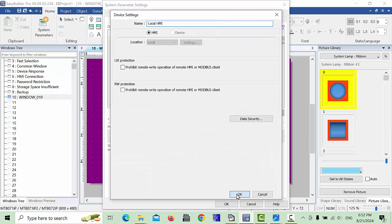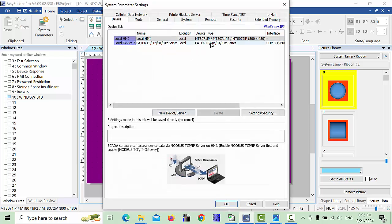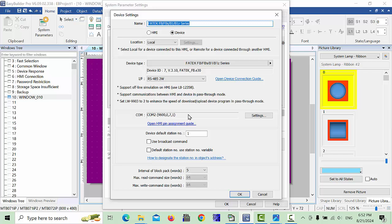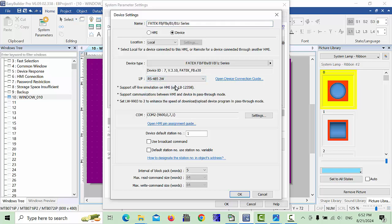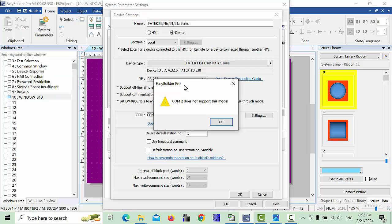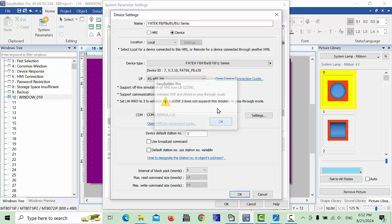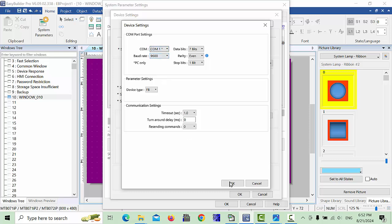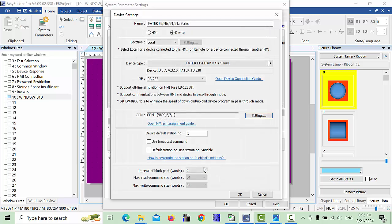Click OK. I am using MT8071IP and this Fatek PLC. Go to the settings and simply you can choose RS485 here. If it is RS232, this will use COM1. Simply choose COM1 for example and click OK.